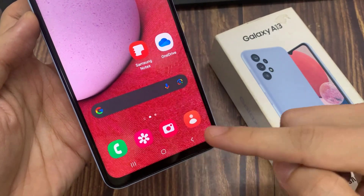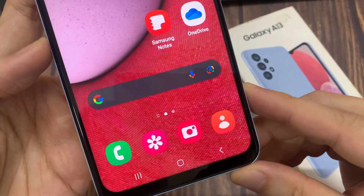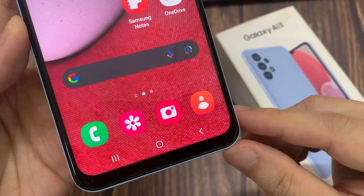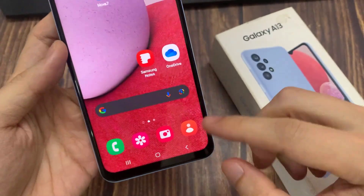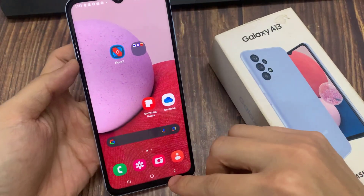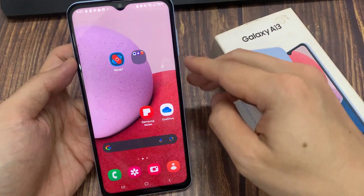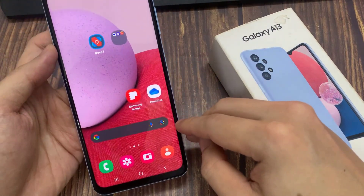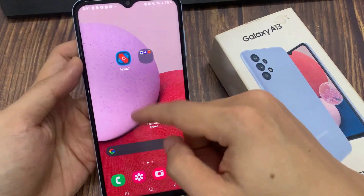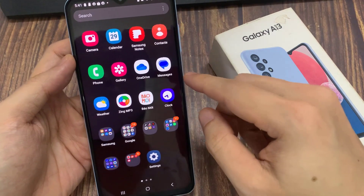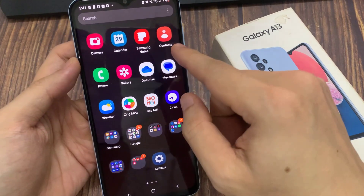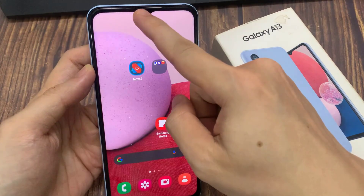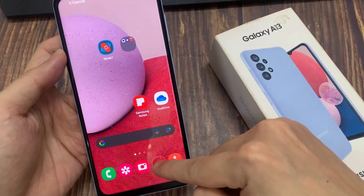If you'd like to change some of the default icons or app icons in this bottom dock, what you need to do is first tap on the home button to go back to the home screen. Then go into the app screen, select one of your favorite apps, and drag it out onto your home screen, and then down into the bottom dock.